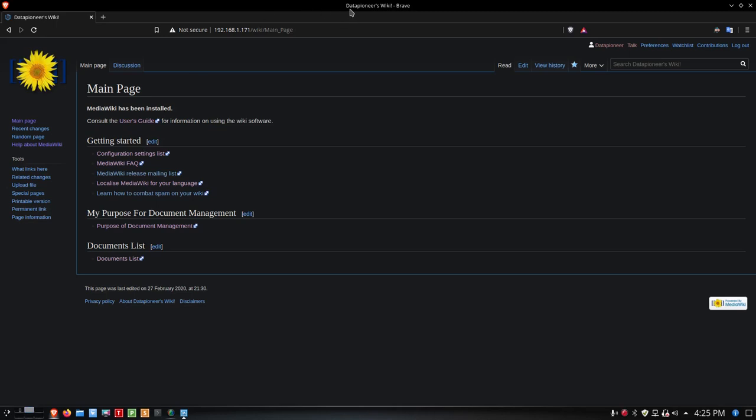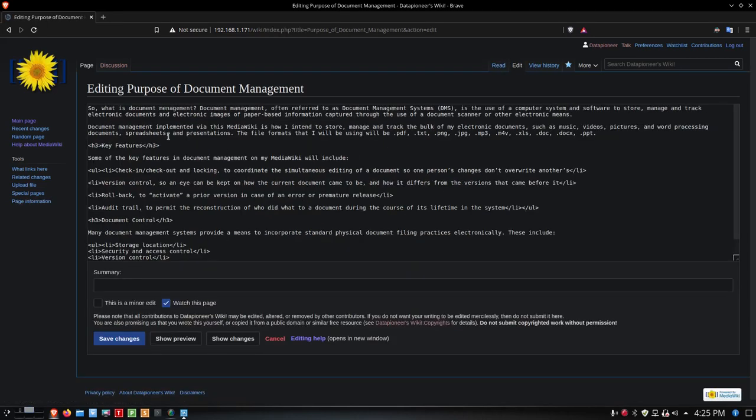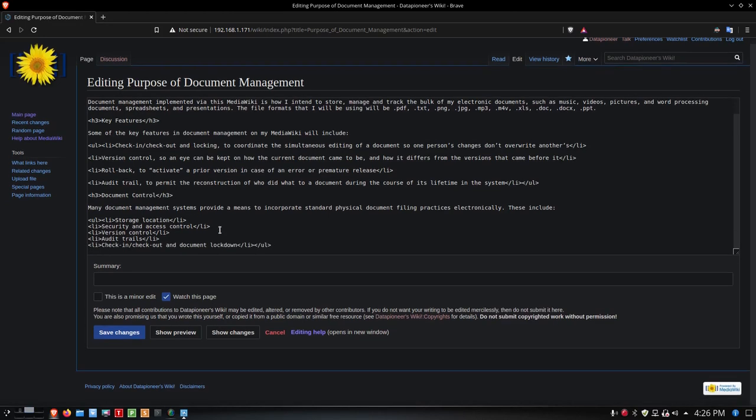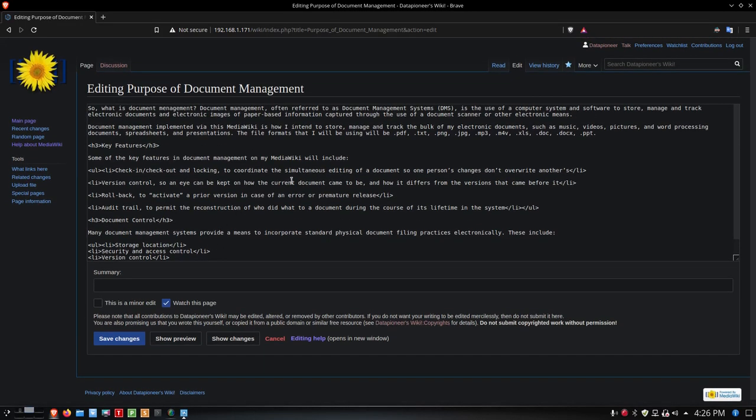It says Data Pioneers Wiki, and I did that through the config. Now I've got my purpose for document management. There's a link, and here's the page that I created in the Media Wiki. If you edit that page, you'll see here what I did to create the page. It's what it looks like when it's created.